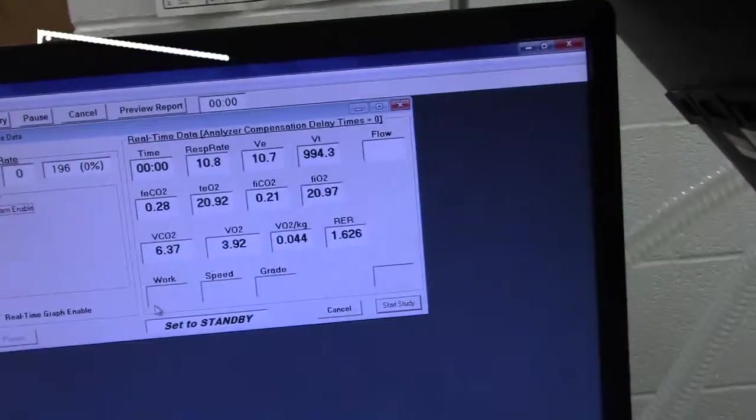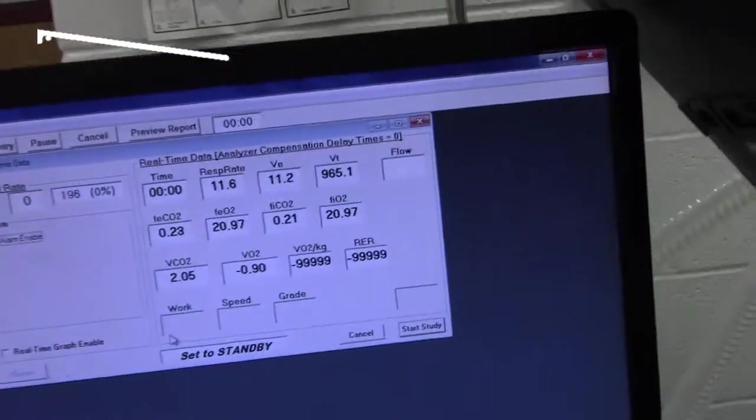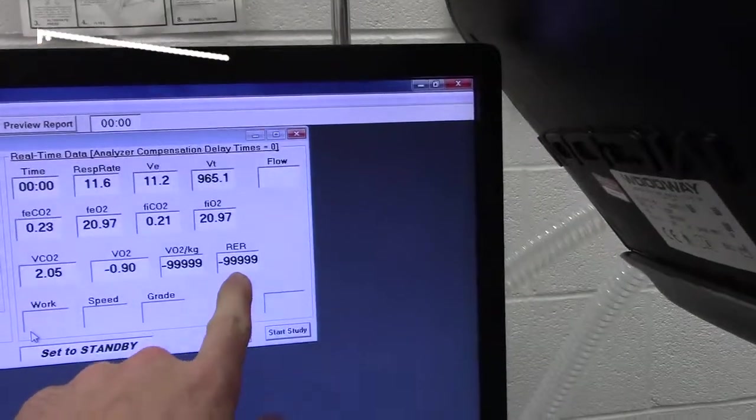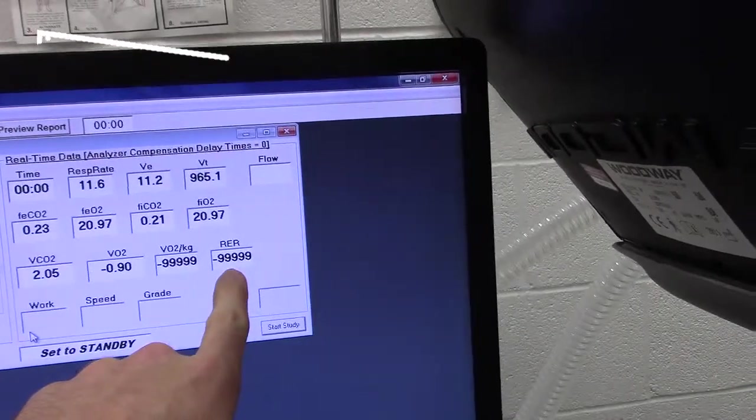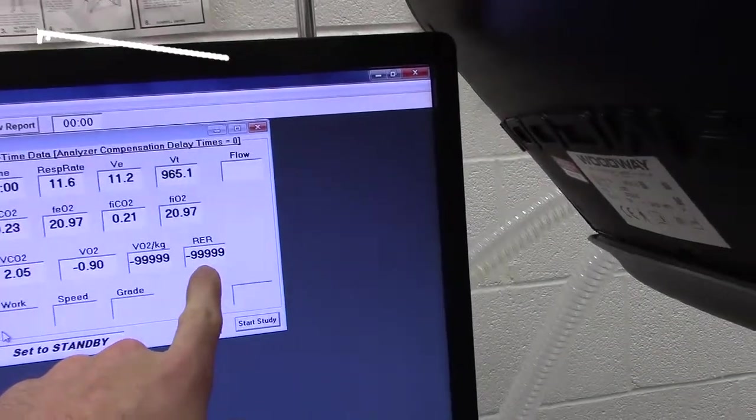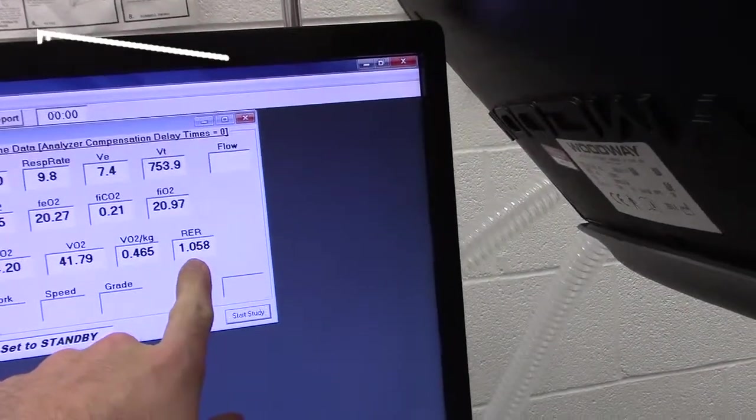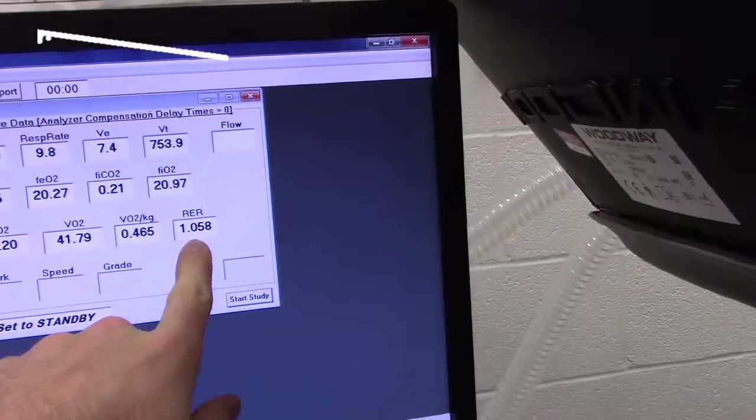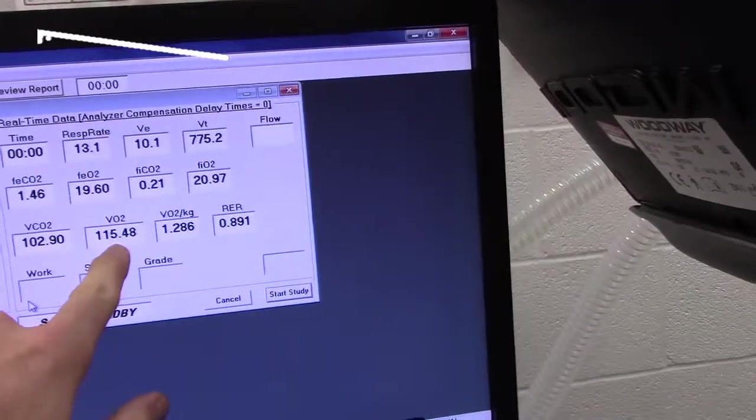So take a look at this and make sure this is realistic. His RER is definitely not negative 99,999, but now we're starting to see these numbers stabilize a little bit more.